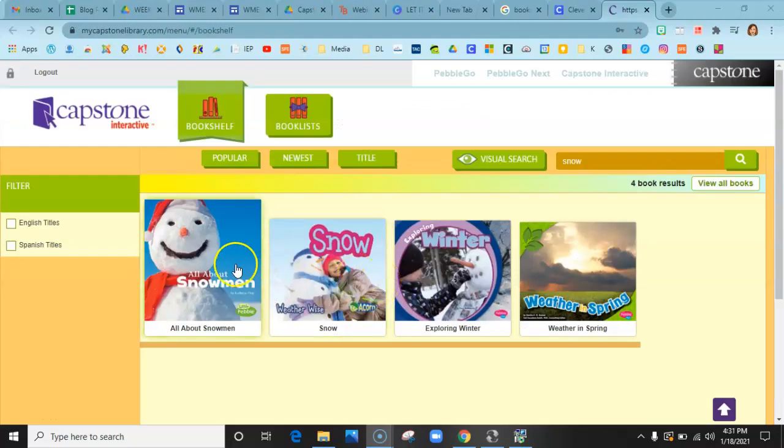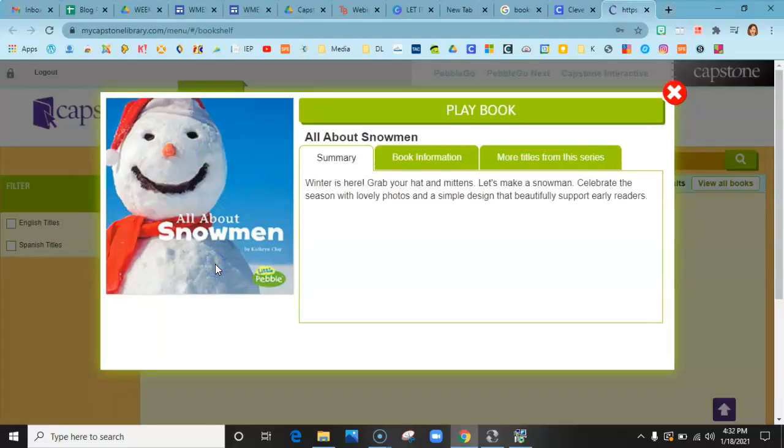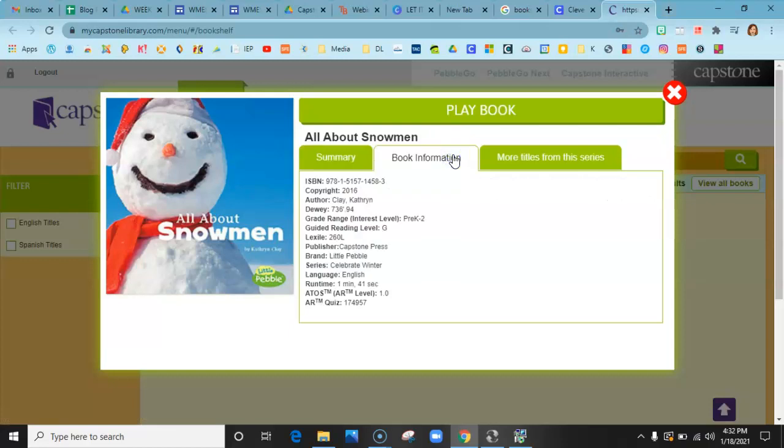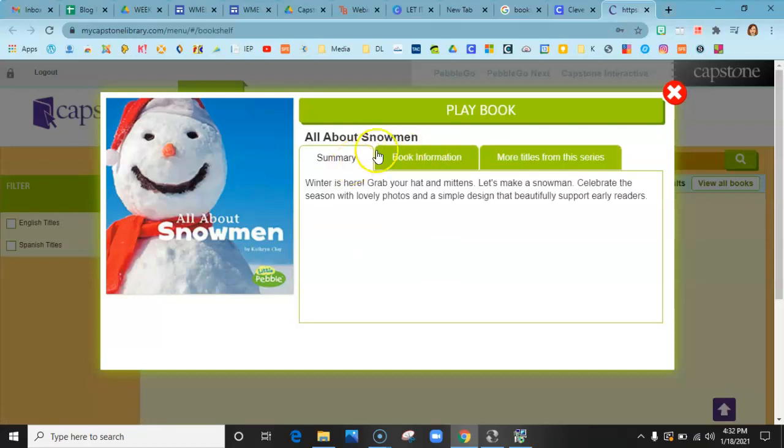I'm going to click on one of the books. When you open it up, it gives you a little summary and you can look at the book information, more titles from this series, and sometimes they'll have extras.